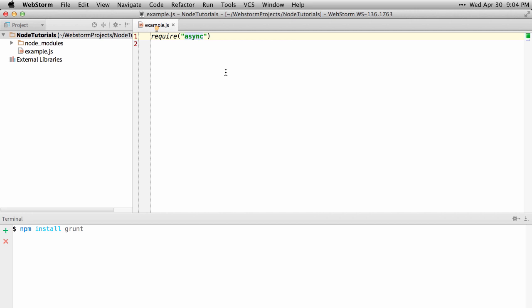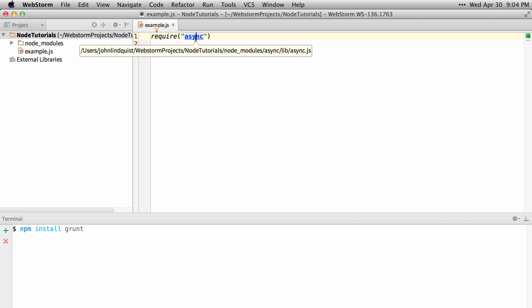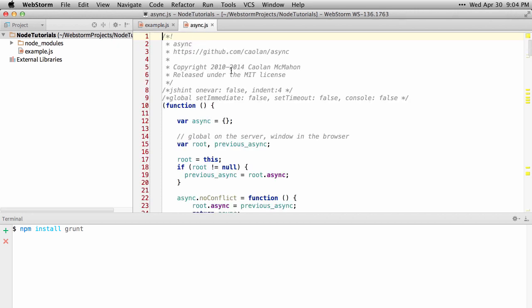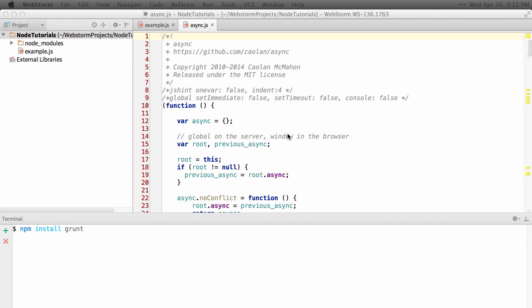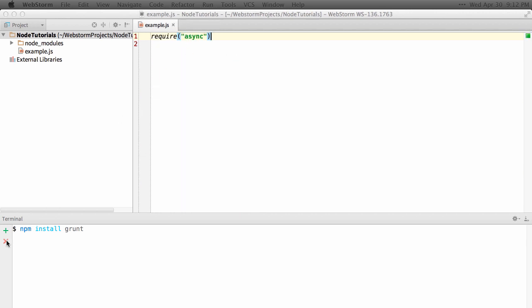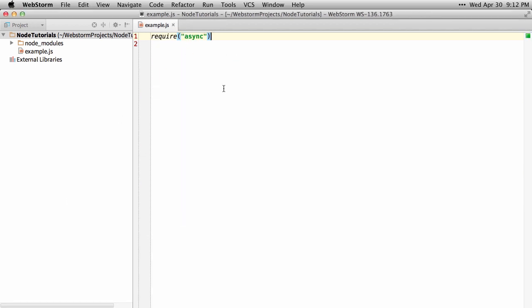I can even Ctrl or Cmd click on it and navigate straight to it to browse what the async file is. So let's go ahead and just type some basic async code to see the editor in action.